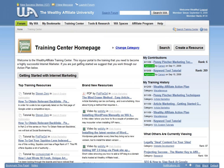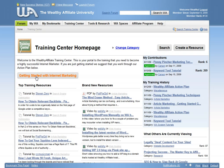Wealthy Affiliate removes the guesswork and will mold you into an excellent marketer by providing you with an education in internet marketing and related topics.